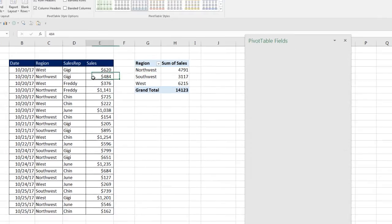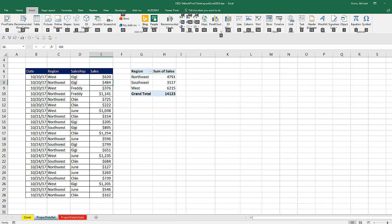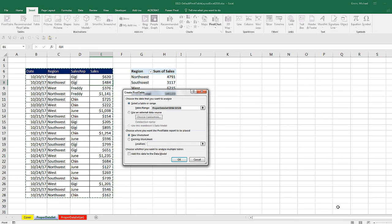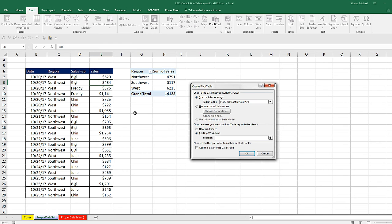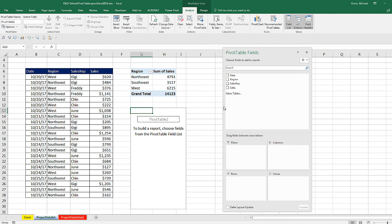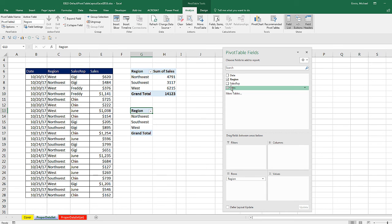I come back to the data set. Alt-N-V. I'm going to put it on this existing sheet. I'm going to select G13, click OK. Now, when I drag Region down to Rows, Sales down to Values, that is absolutely beautiful.